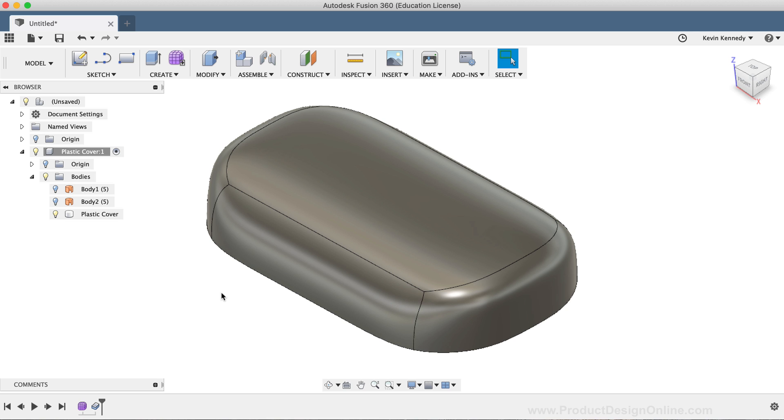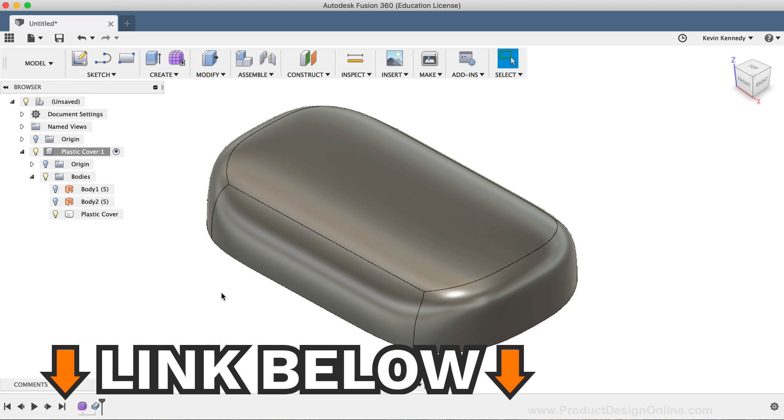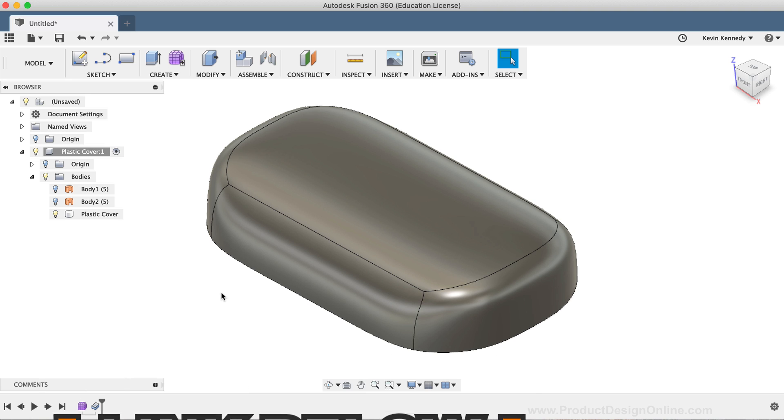And in part 2, which I'll link to in the description below, we'll take a look at adding some webs, some internal ribs, and we'll discuss a few other important things to consider when designing for plastic parts.